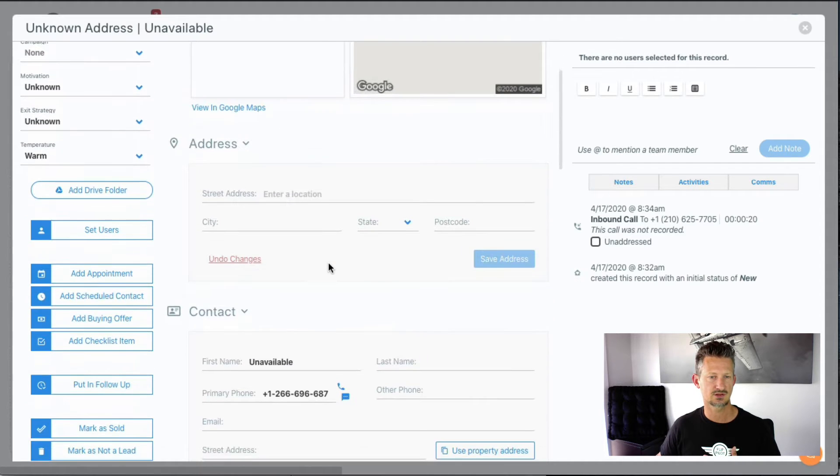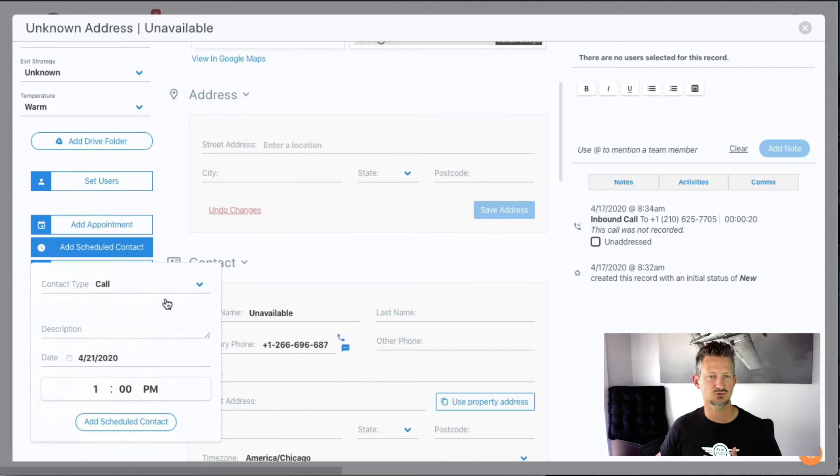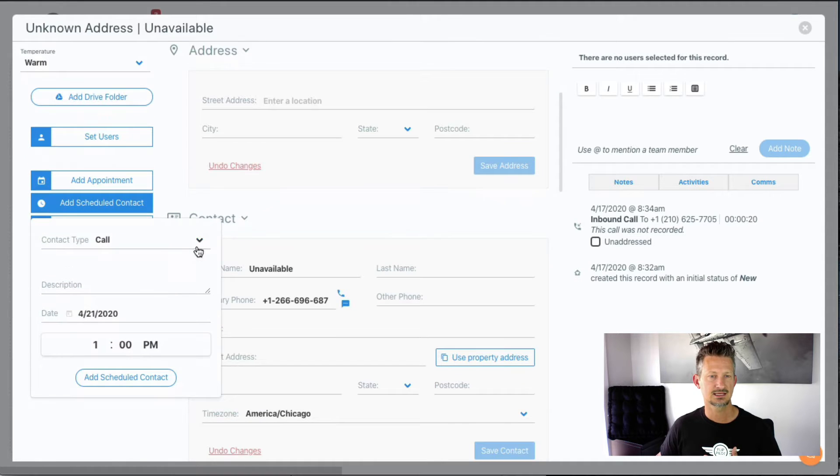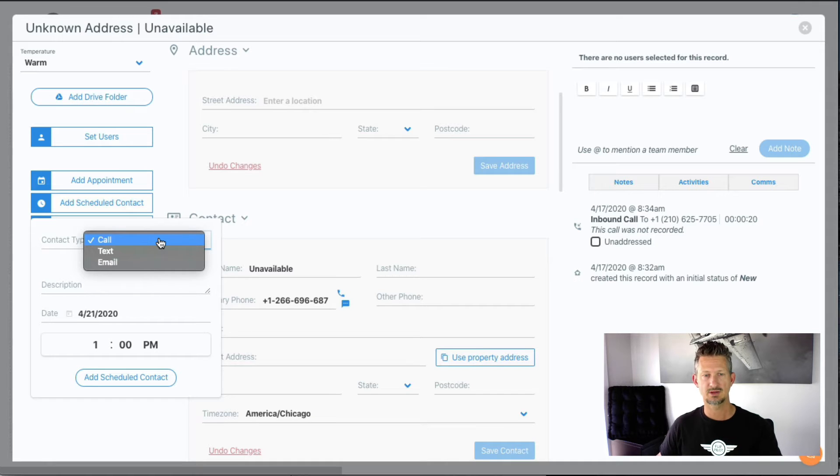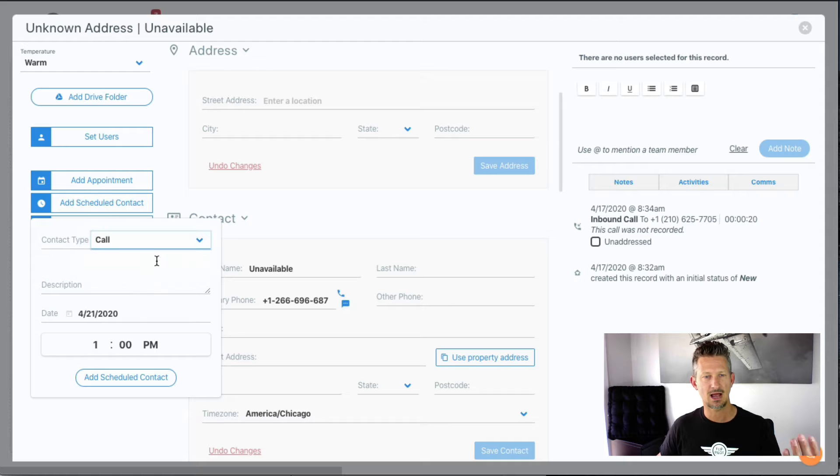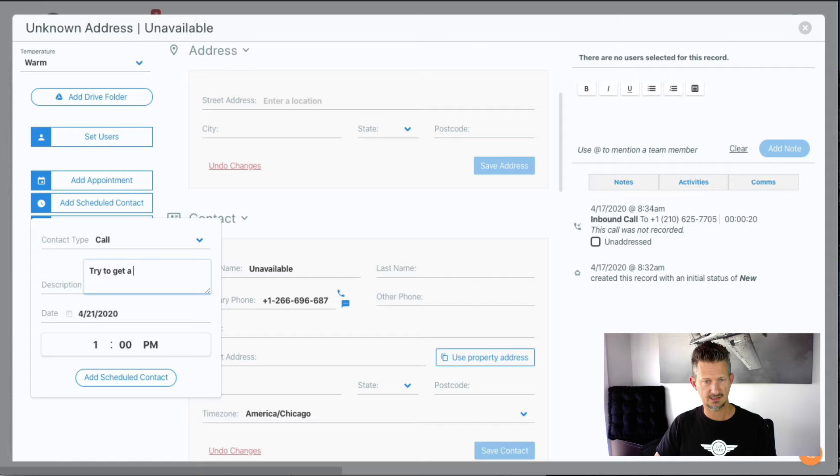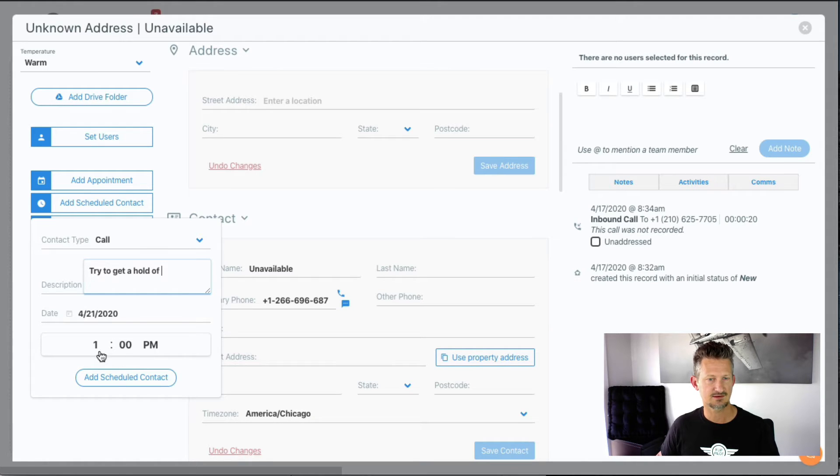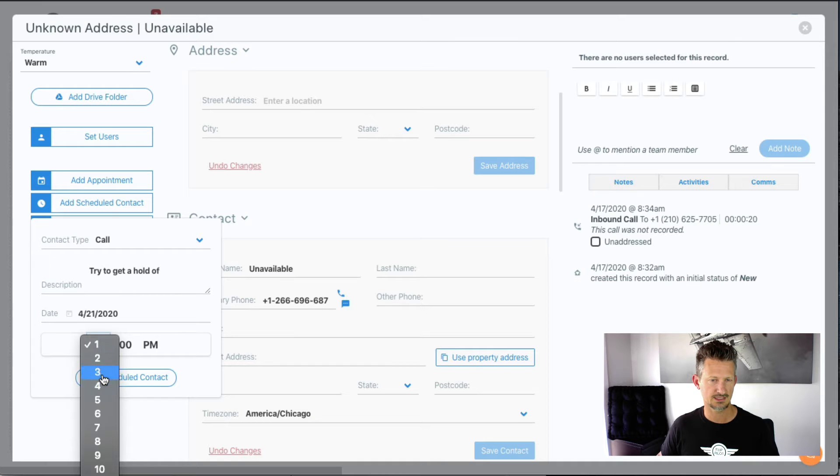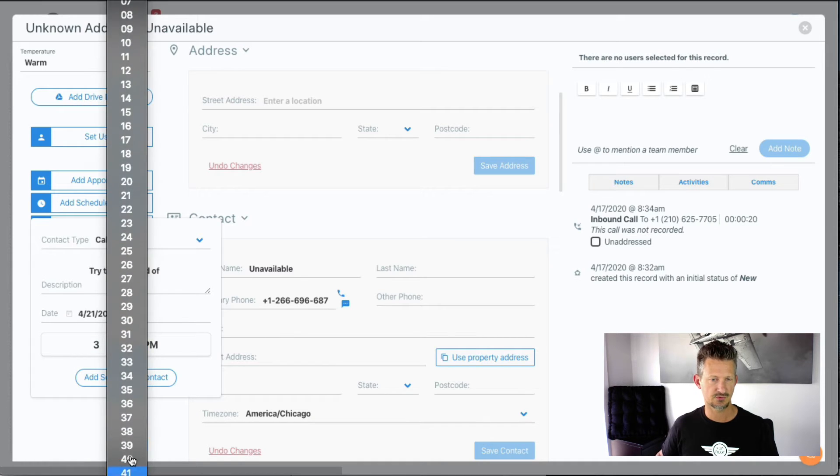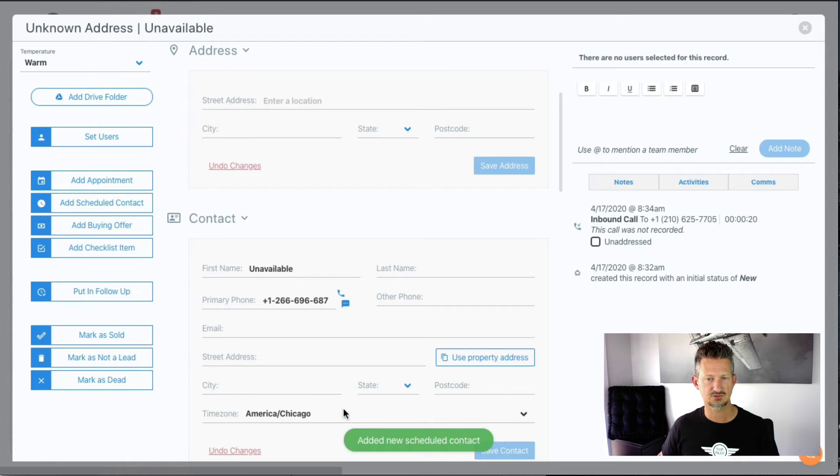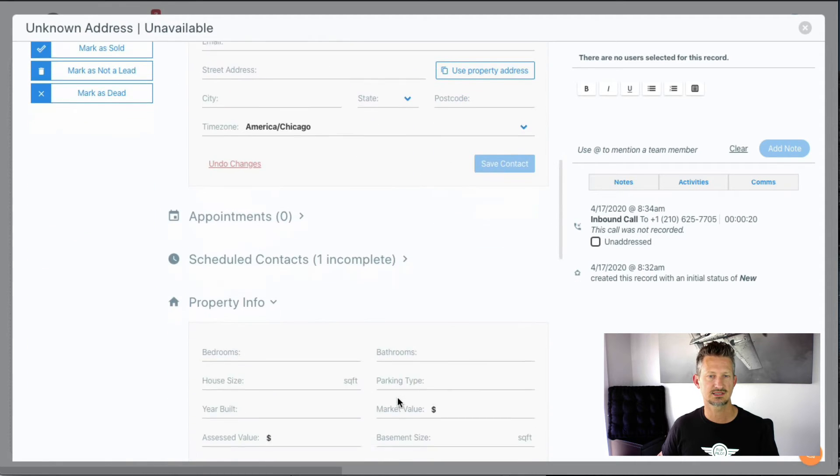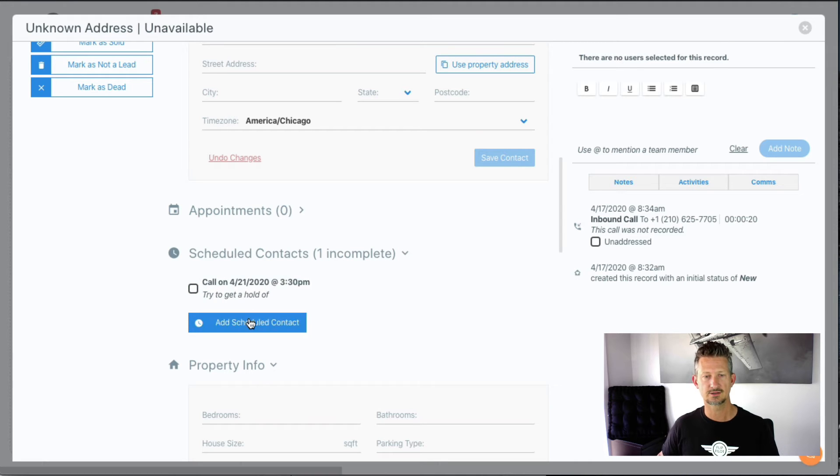Inside the record, I can do an add scheduled contact and specify what this contact should be—whether it should be a manual call or whether we should text or email them. Most of the time I'm doing scheduled contacts for a call to follow up and try to get a hold of them. I'm going to set that for today in a couple hours—I'm going to try them again at 3:30, that would be a good time. I'll add that scheduled contact, and now I've got a scheduled contact that's incomplete until I do it later.